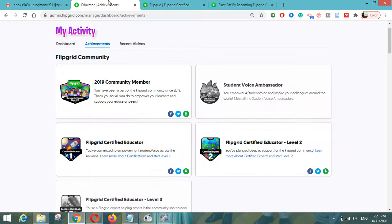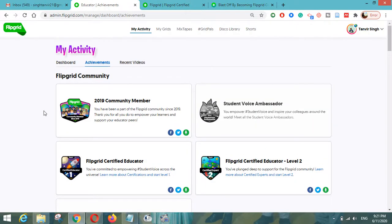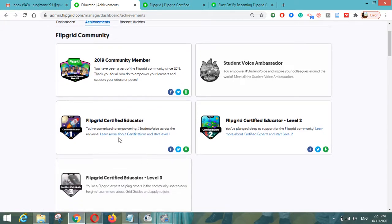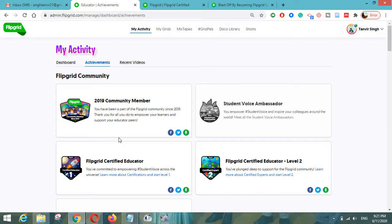To summarize: the basic requirement is to have an account on Flipgrid and get all these requirements fulfilled by clicking on the 'My Activity' button, then 'Achievements,' where you can find all the requirements. We will be happy to see you as a Flipgrid certified educator. If you have any query or doubt, you can comment on this video. Best of luck for becoming a Flipgrid certified educator — thank you!